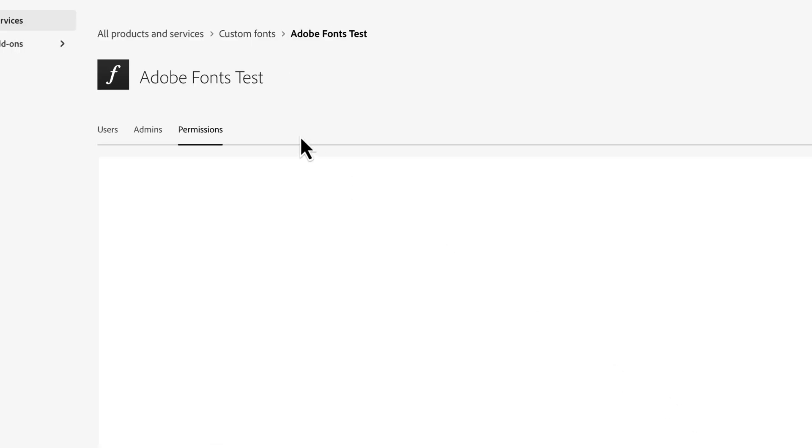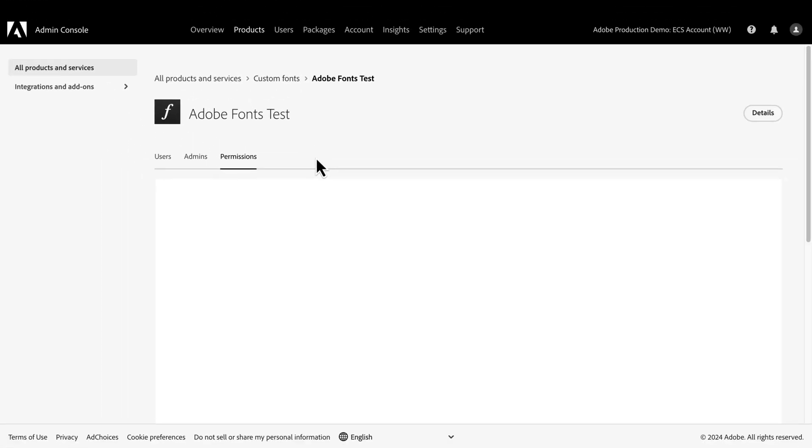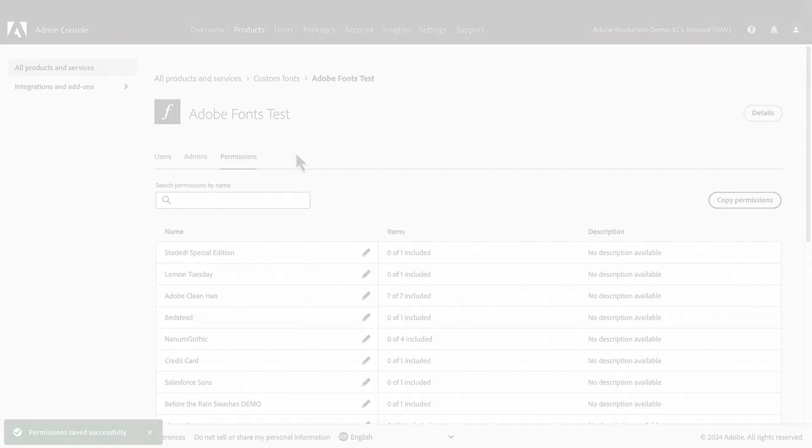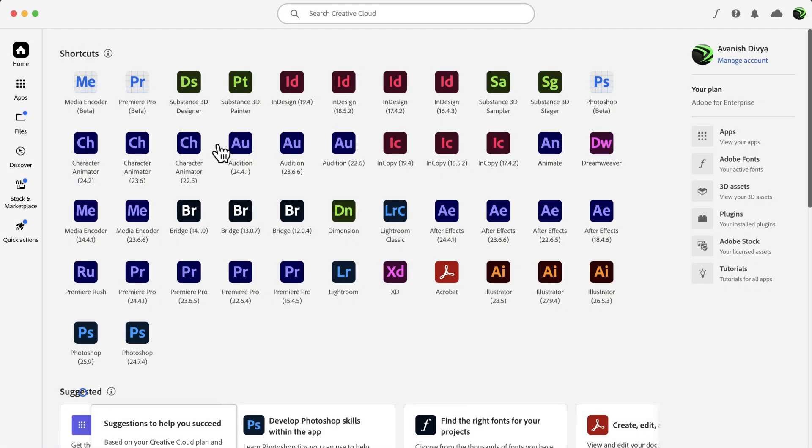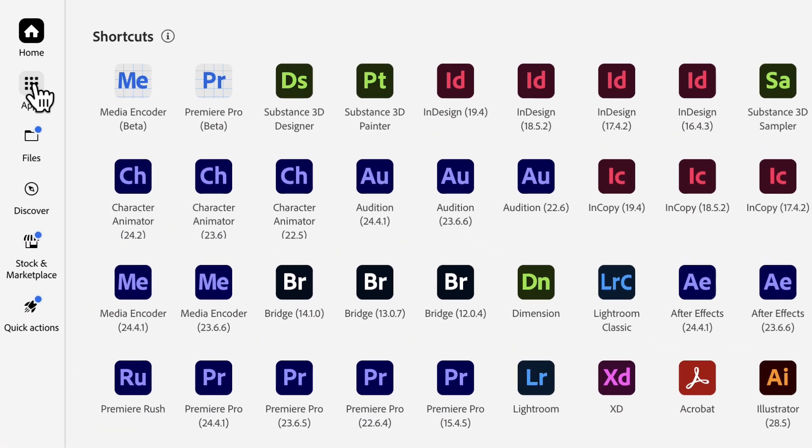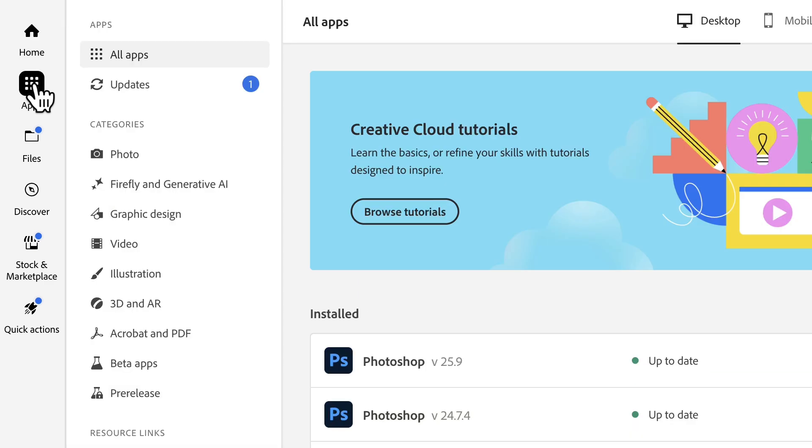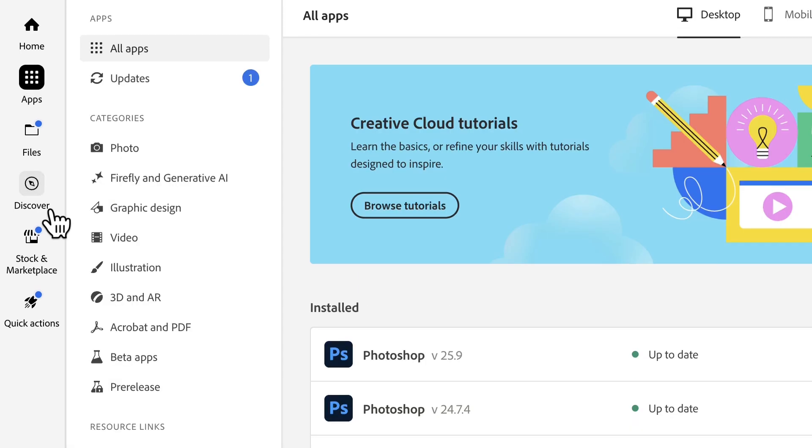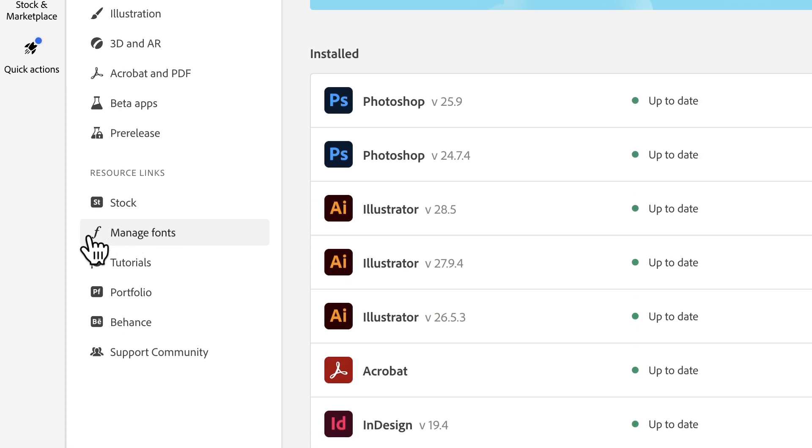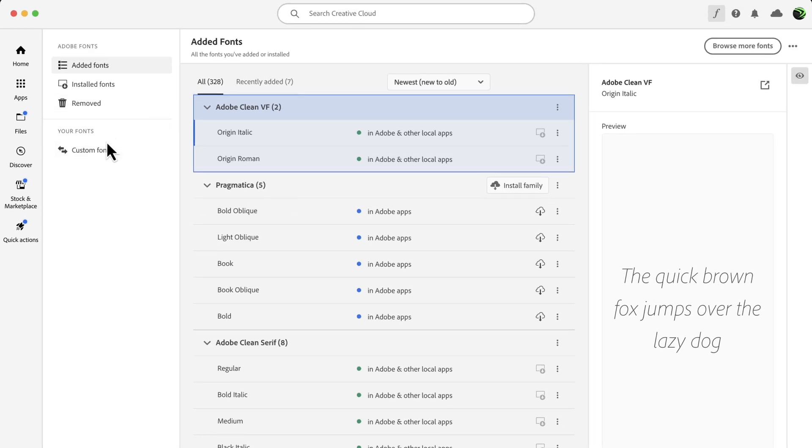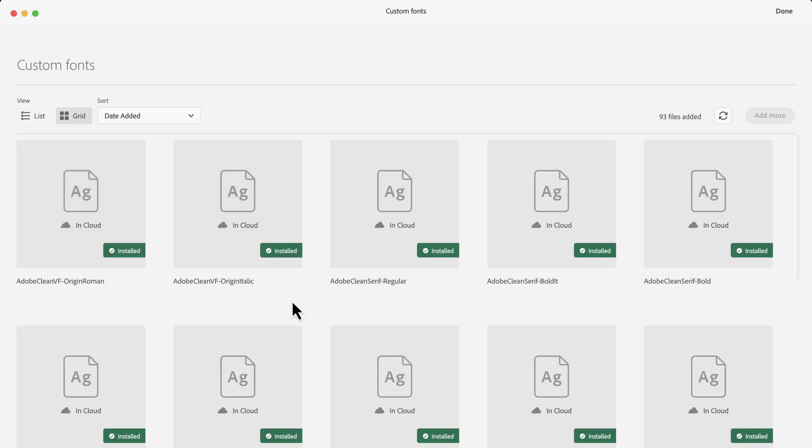Now, these users will have access to these fonts once they sign into Creative Cloud. Once the user signs into Creative Cloud, all they need to do to see their assigned custom fonts is click on Apps on the left-hand side and then go to Manage Fonts. Under Custom Fonts, we can see that this user has access to the fonts assigned to them.